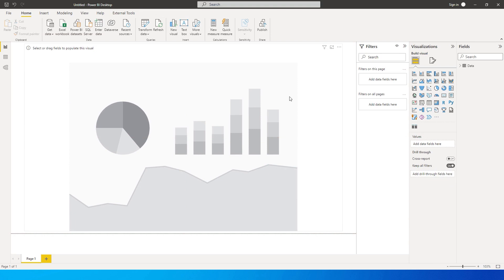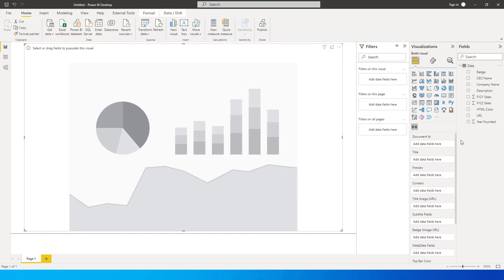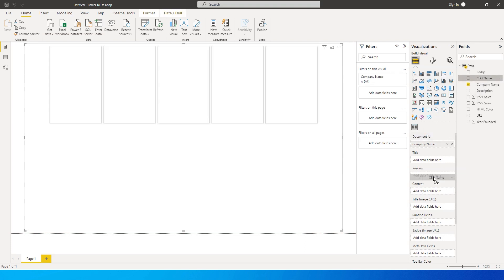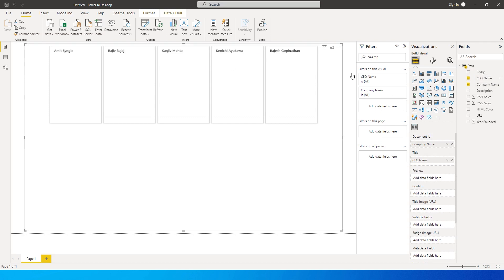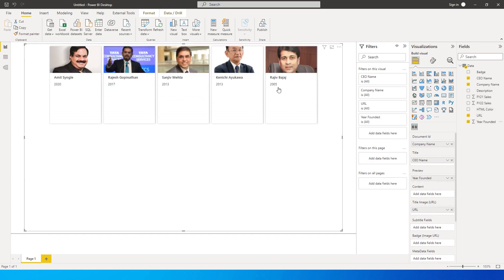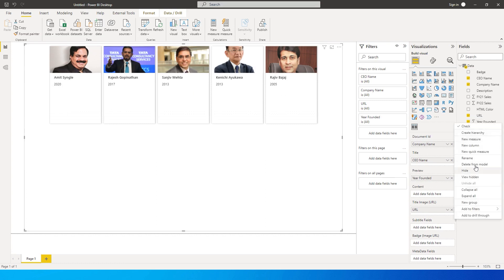The first thing it asks for is a document ID — let's pull in company name. For the title, let's add CEO name. Scrolling down there is a 'Title Image URL' field — I'll pull the URL field in there and you'll automatically see all the images being displayed. There's also a preview field; let's add 'Founded' there, and I'll rename it to 'CEO since'.